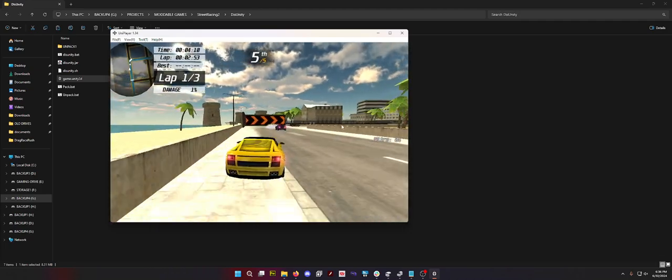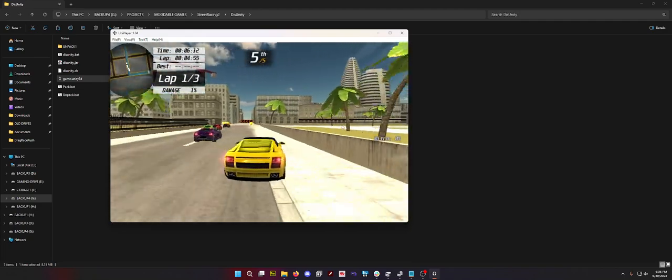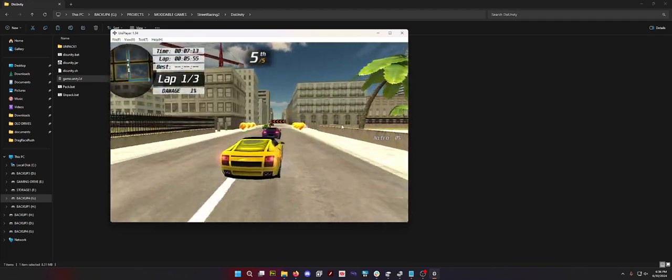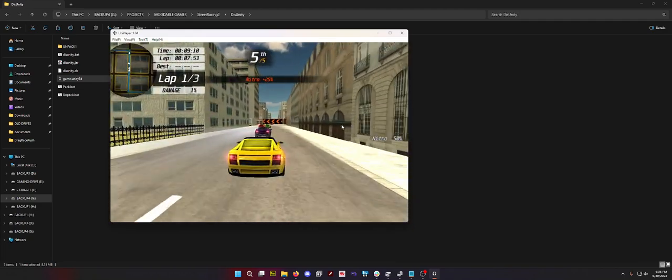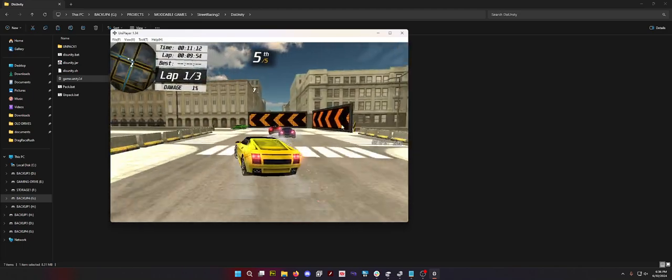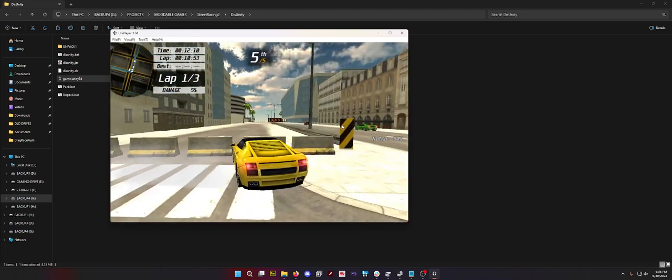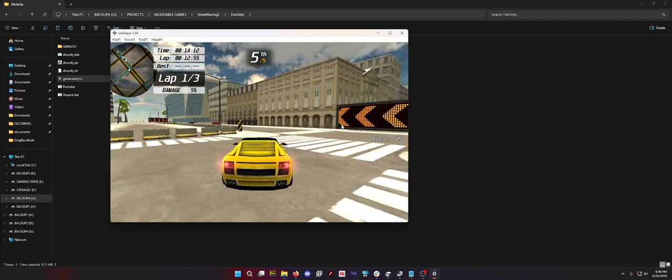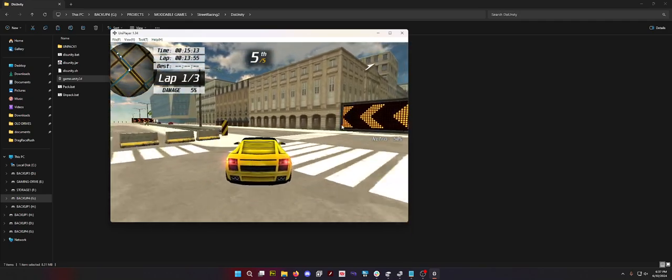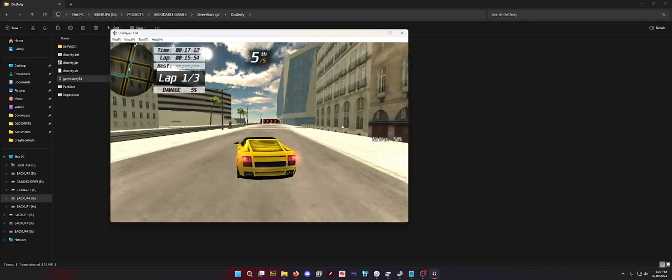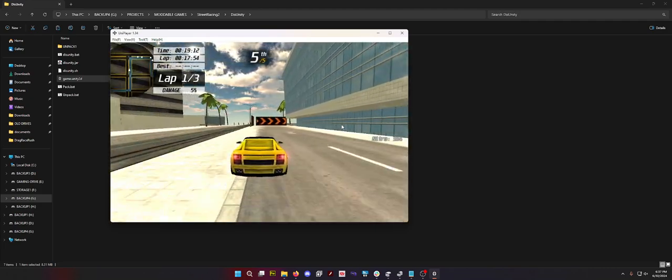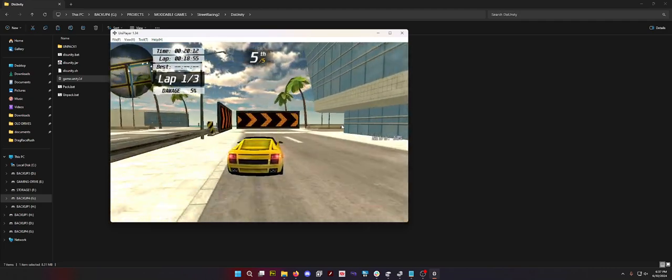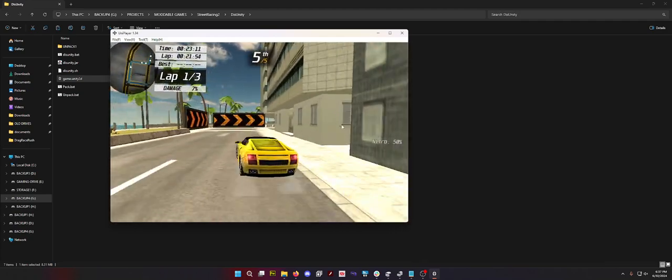This reminds me so much of old school N64 style racing games. Like if I were to play San Francisco Rush 2049 or like San Francisco Rush 2 or like some Sega Dreamcast game. That's what this feels like and it's awesome.